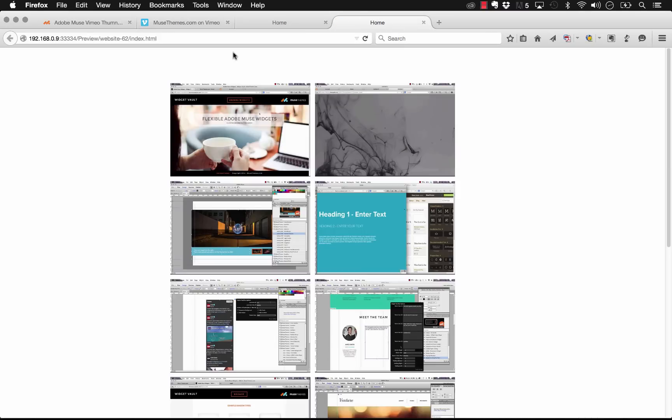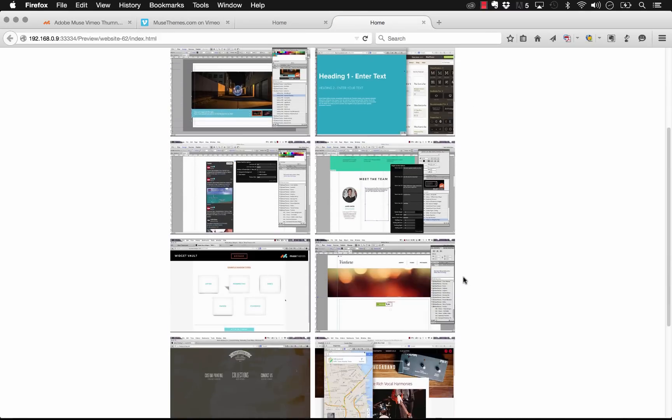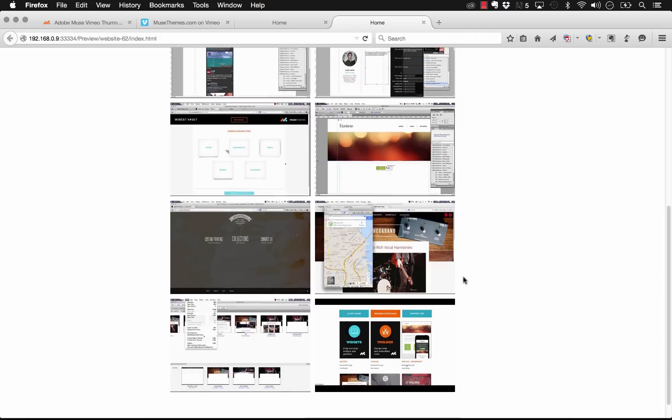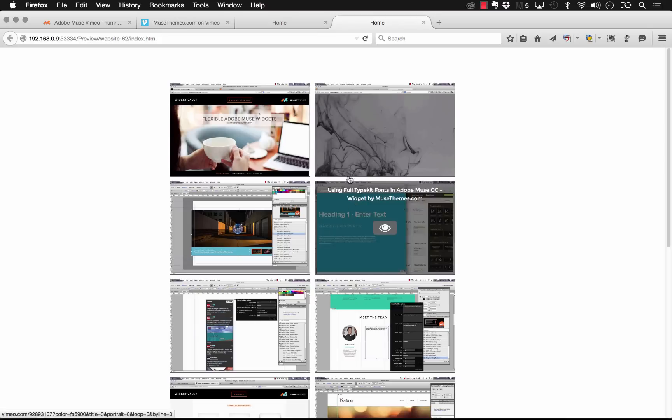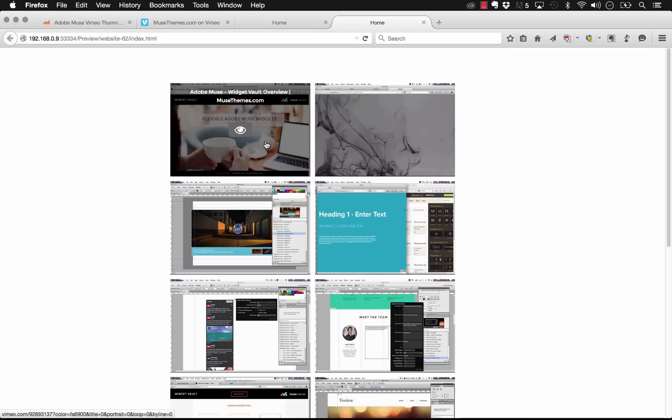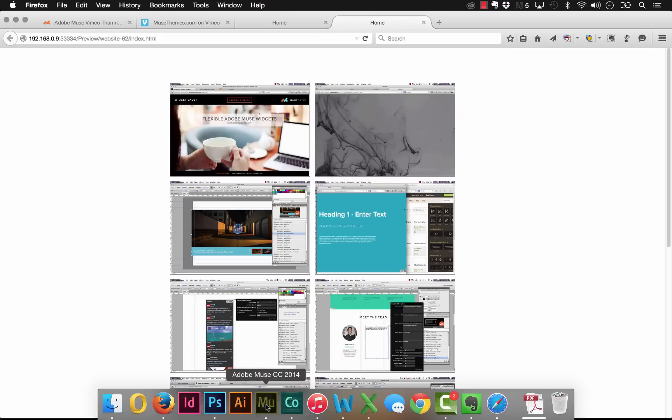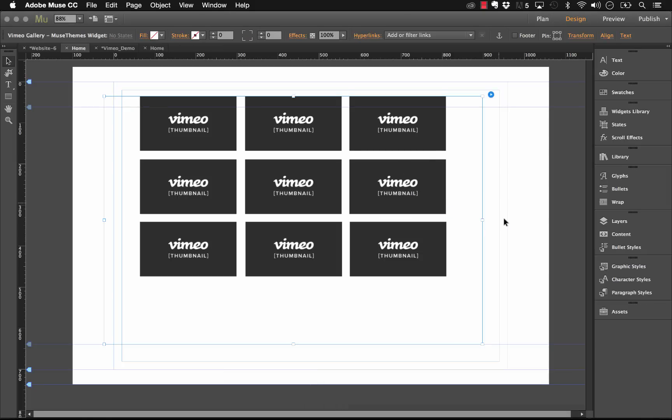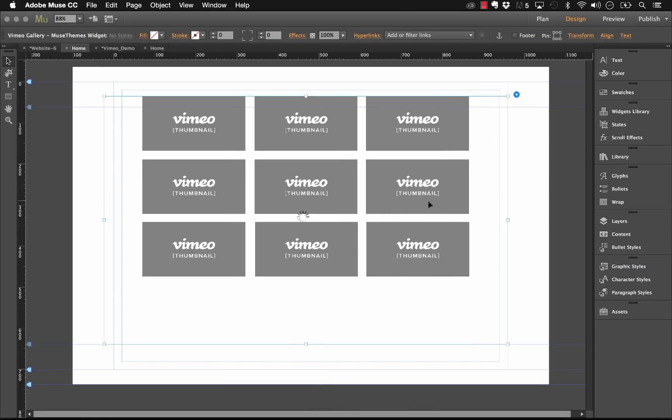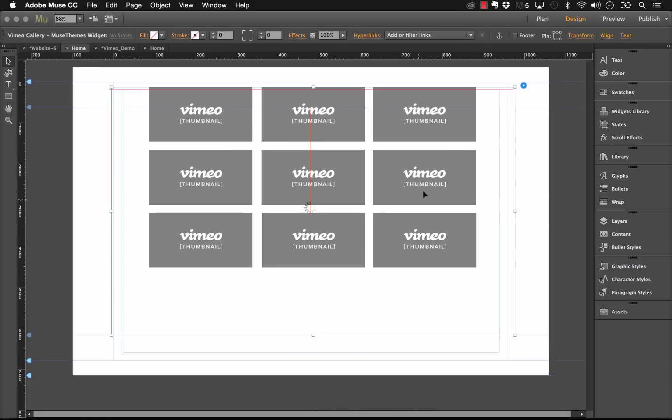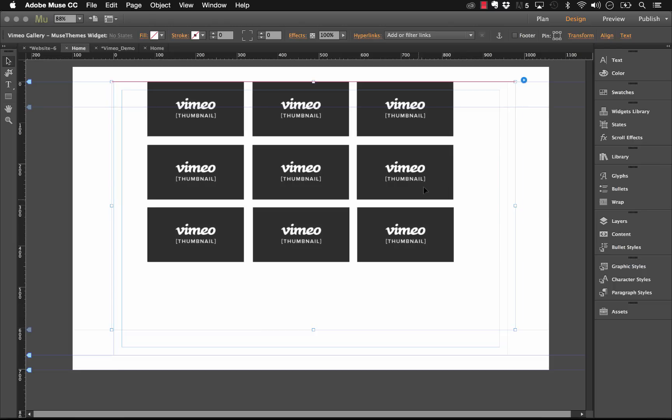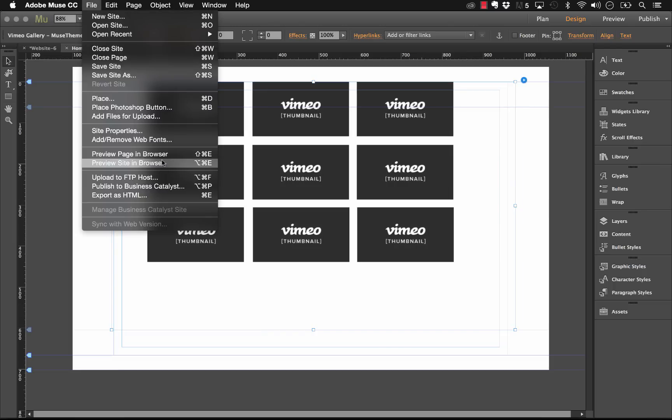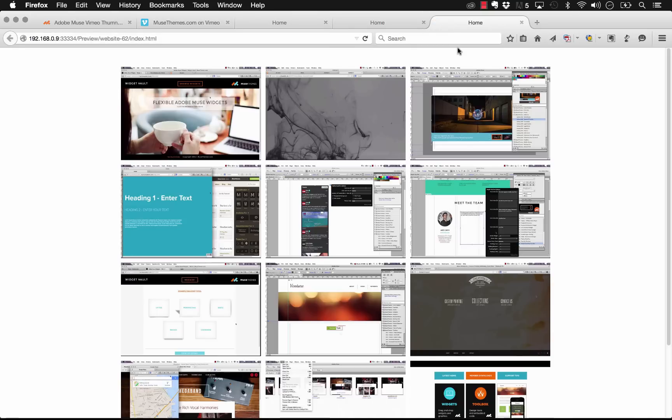Now you can see in this example we have only two columns of our videos and that's because we set the thumbnail size much bigger this time. So what we need to do is we need to make sure that we actually drag the frame out big enough that we can support or fit three columns on our page. Let's go ahead and preview that again.